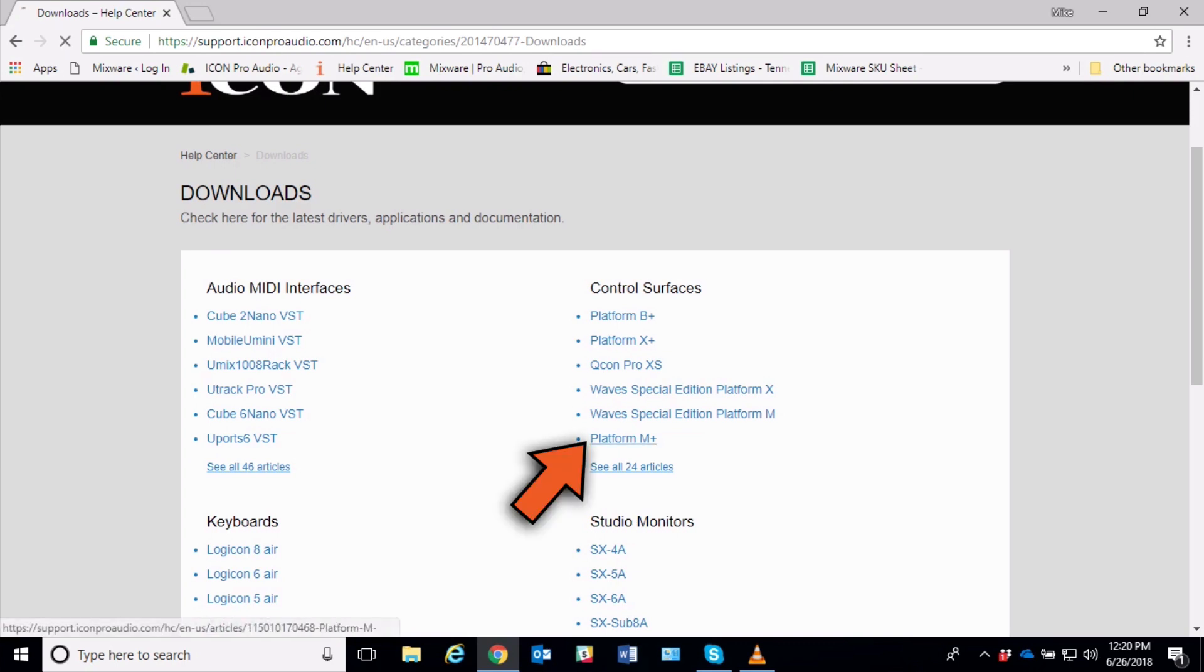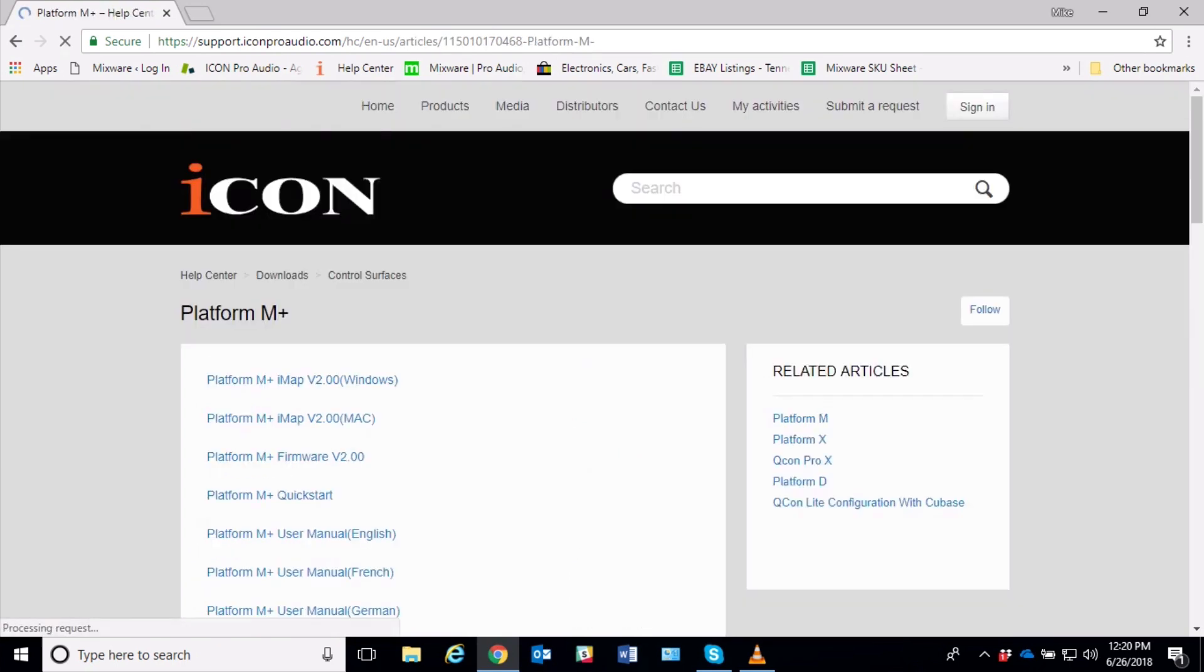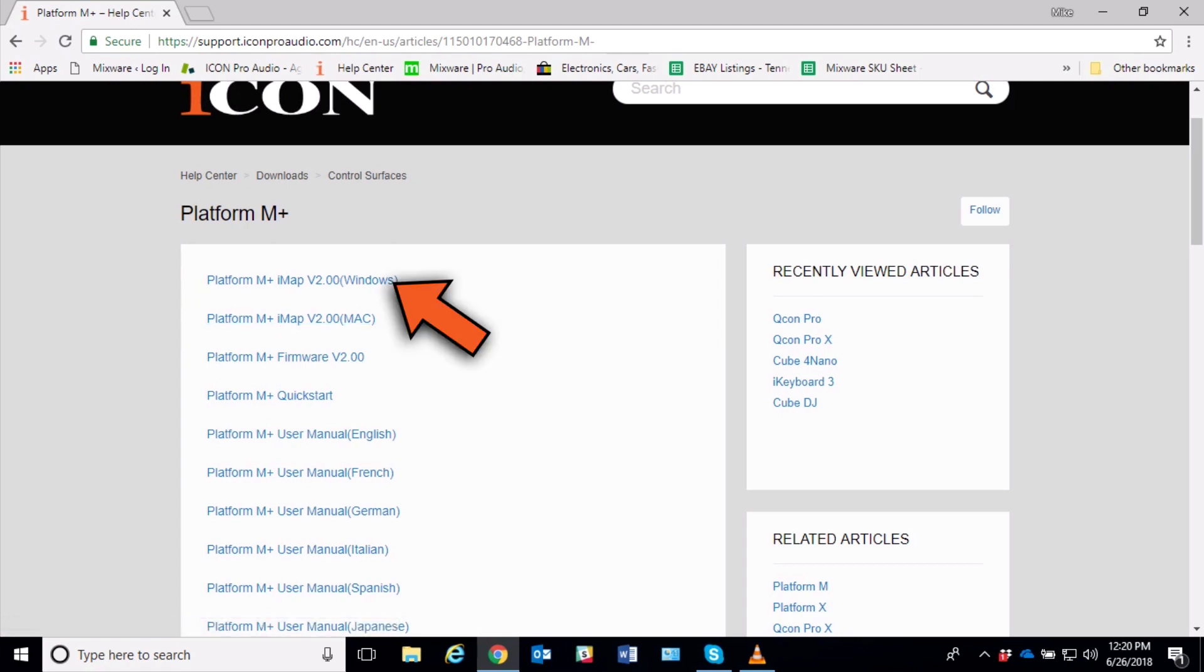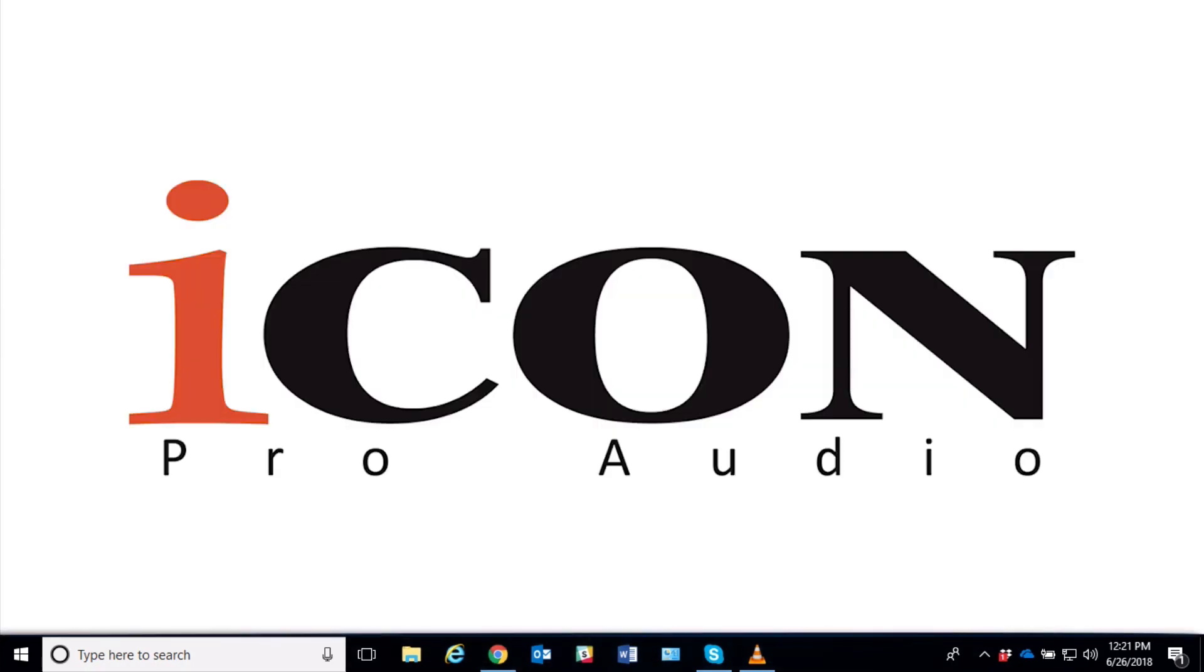The first page has the M+, and if it's not there you can go to see all 24 articles. It'll be on the second page, but in this case it's still on the first page. There it is, the IMAP for version 2.0 Windows and version 2.0 Mac.